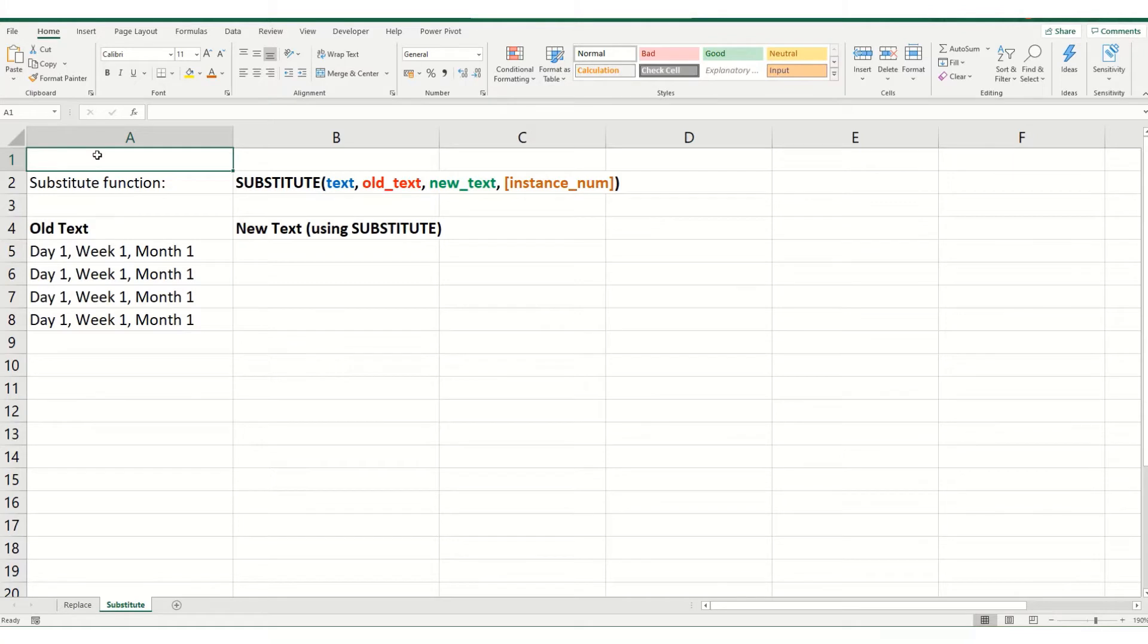Substitute is a function that can be used to replace certain parts of your text within a cell, and it can be used as an alternative to your find and replace command.